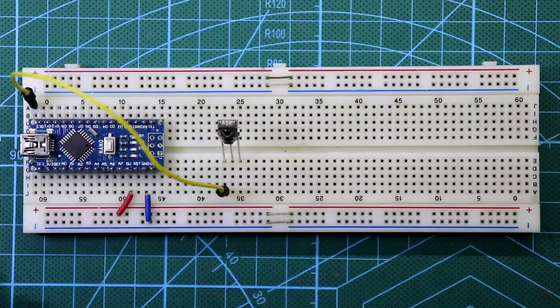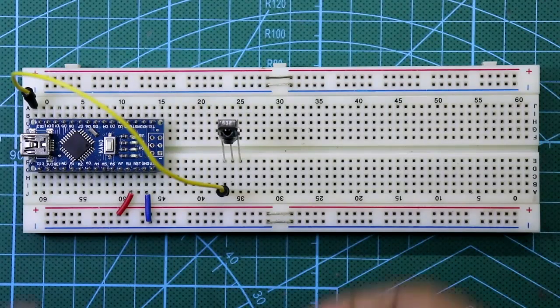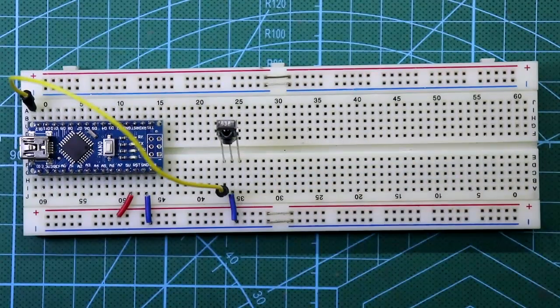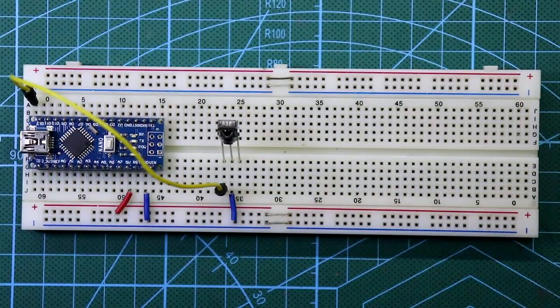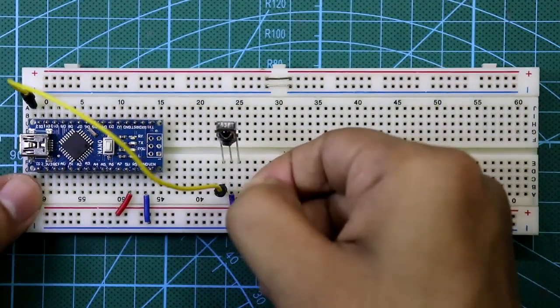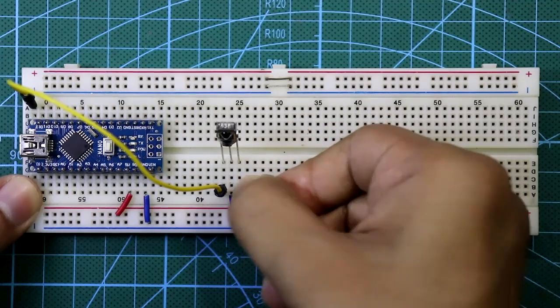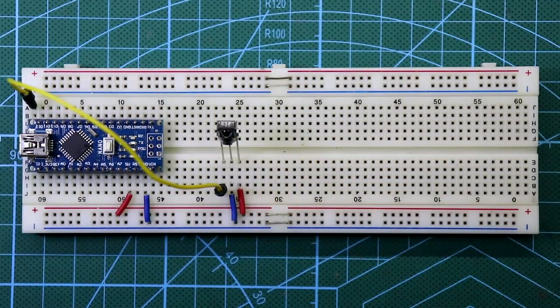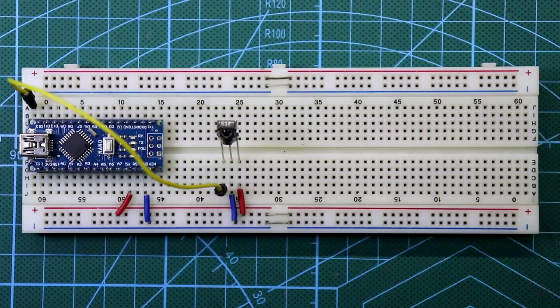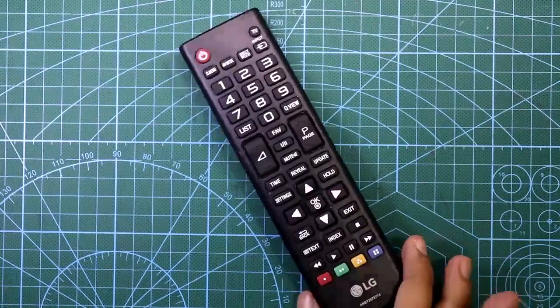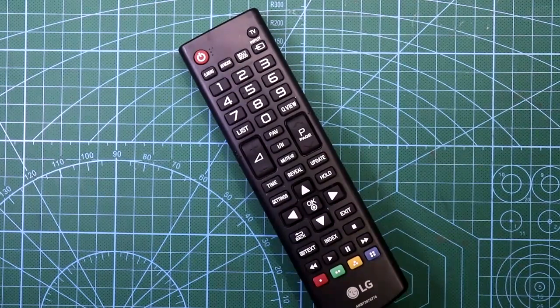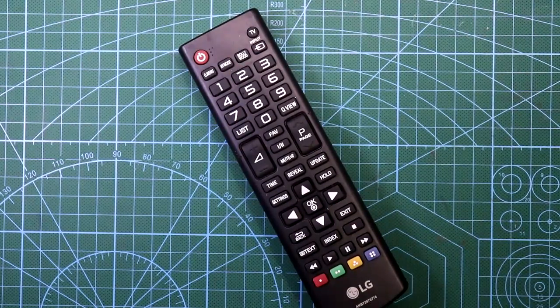Middle pin of the IR sensor is connected to negative rail and the third pin is connected to positive rail. Now this is all about our connection. Now I'll show you how to decode this remote.